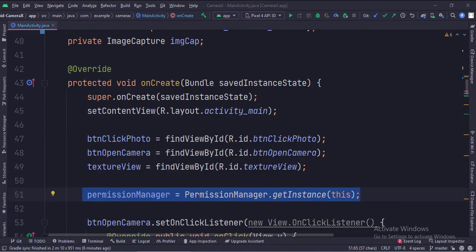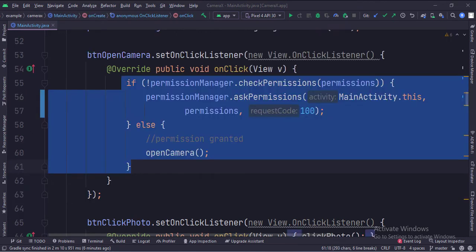In the onCreate function, first we create the instances of the permission manager class. When the open camera button is clicked, first we check if the camera and storage permissions have been granted by the user or not. If not, we ask for the permissions.